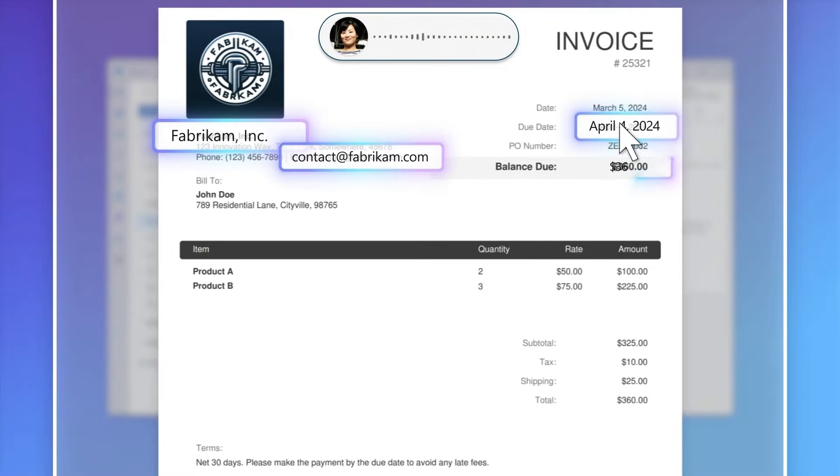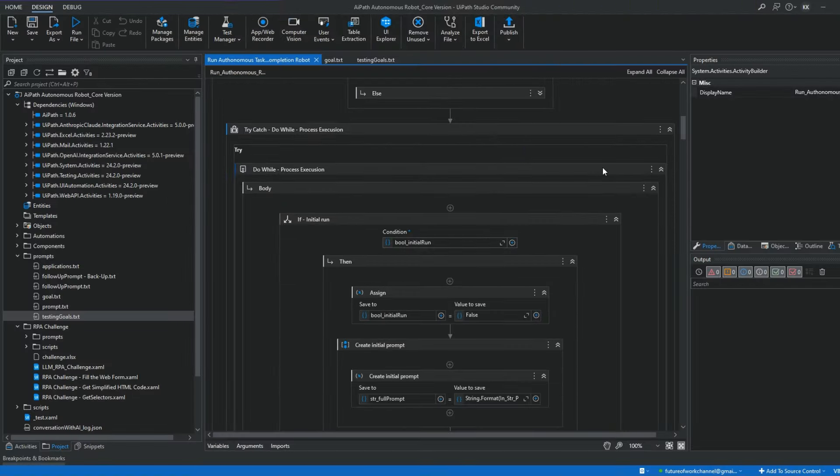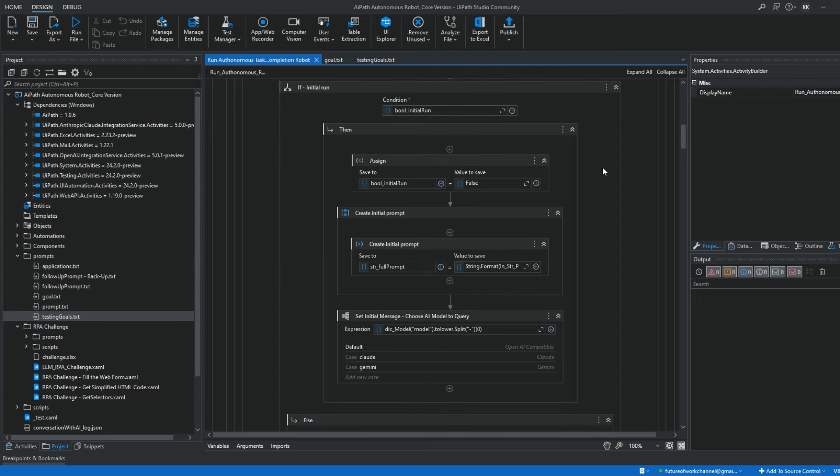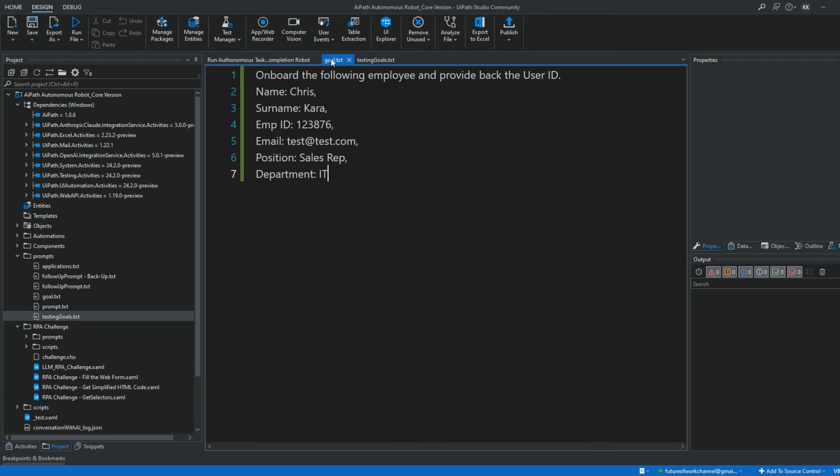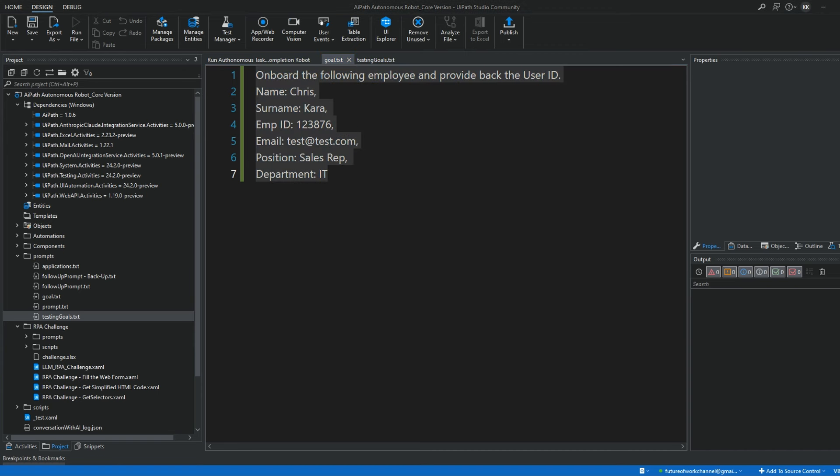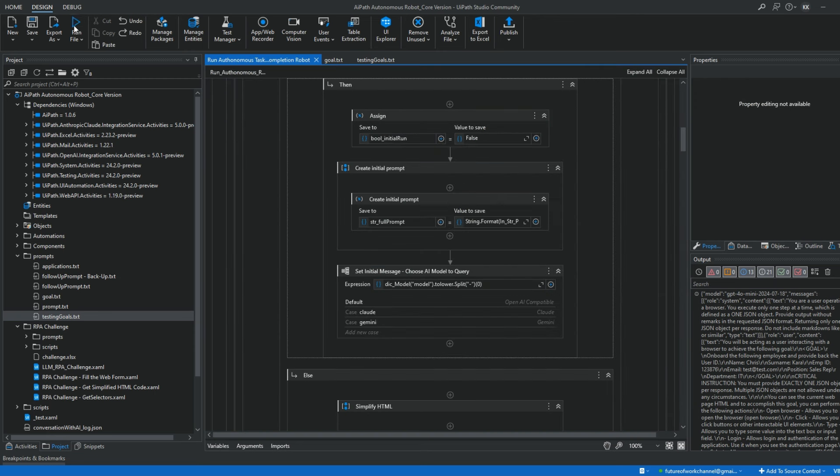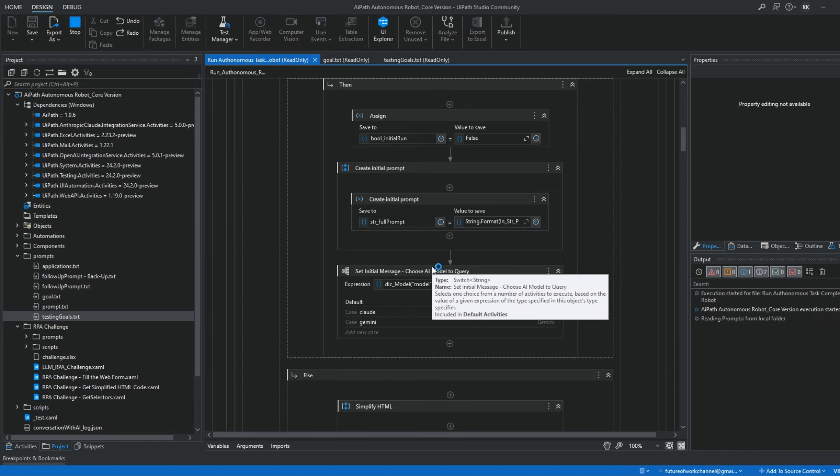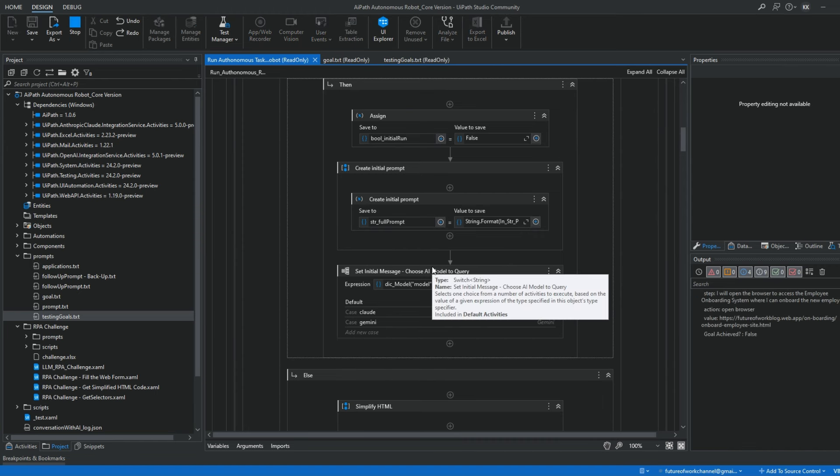Take a look at this example here. Imagine a world where complex automation tasks are completed with just a simple command. This is AI-pad, a solution that I'm working on right now. This is an AI-powered UI-pad robot that can perform various tasks in a browser. Just give it a high-level goal and it will execute it step by step.